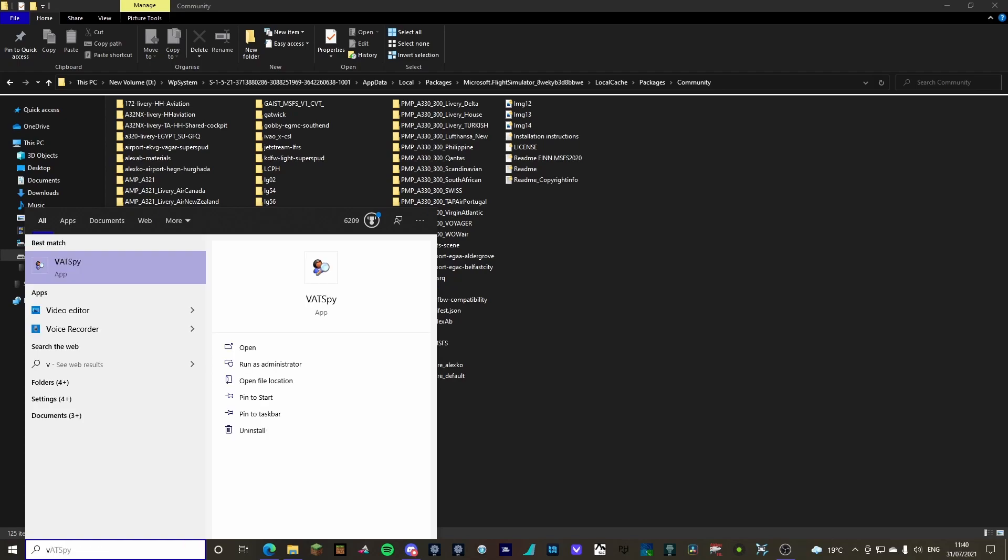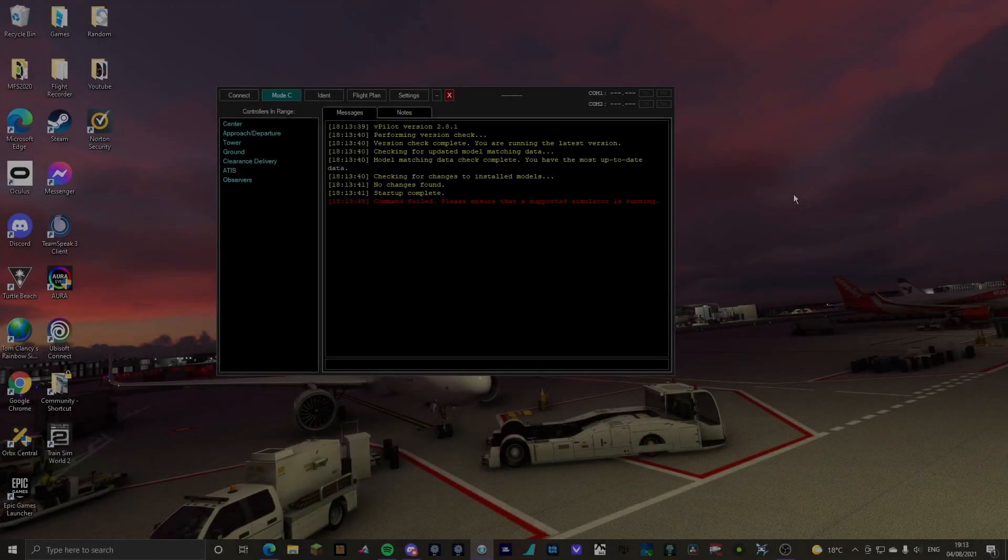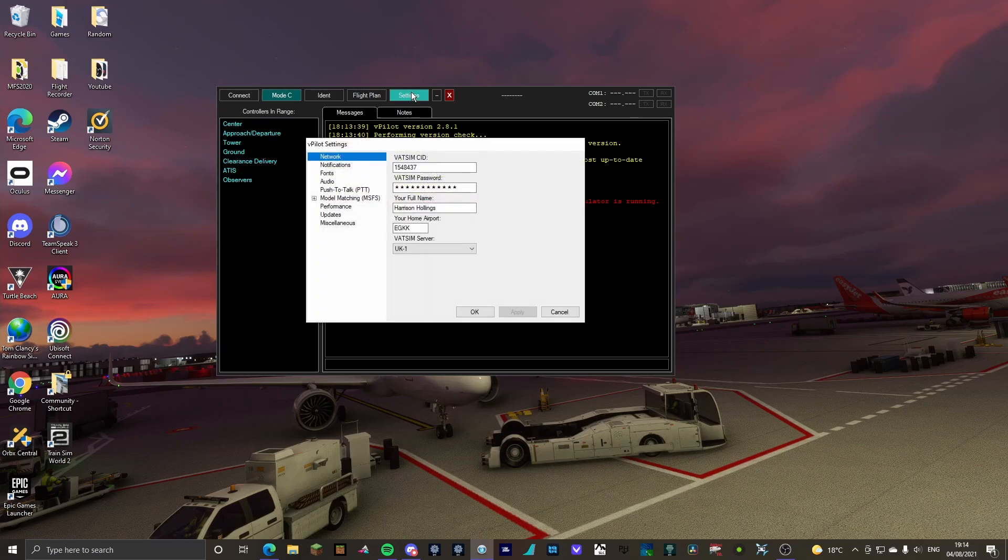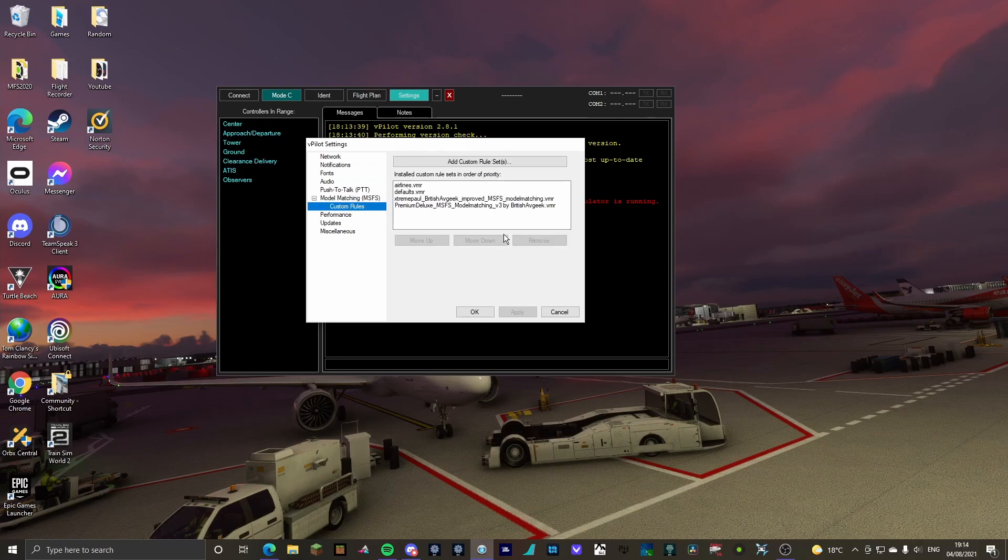So, vpilot run as administrator. Okay, ladies and gentlemen, so now that vpilot is up and running, what we're going to do is we're going to head over to settings, model matching, click the little plus here, custom rules, and as you can see, I've already got mine up and running. So, but for people who don't have this...